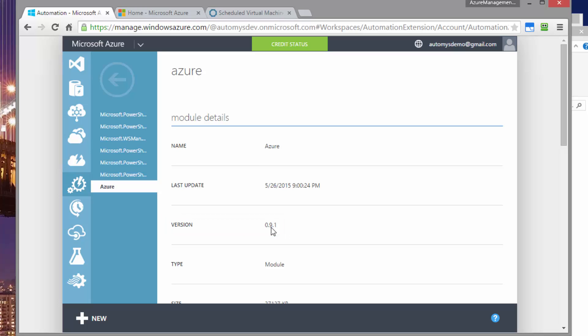If you look in your Azure module and you see a different version of that, you're going to want to replace this with the downloaded Azure module to make sure that both the Azure and Azure resource modules match. If this is already 0.9.1, we can skip that step.